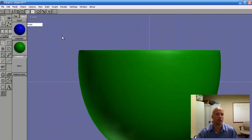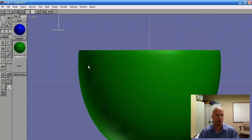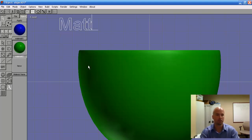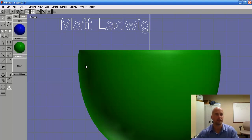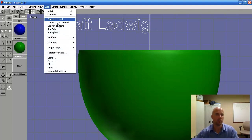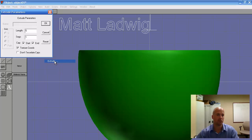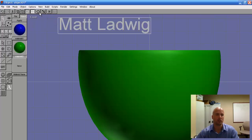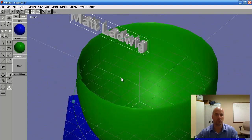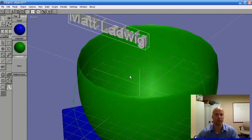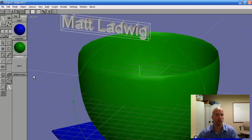Alright, from here click on the text tool. Click anywhere on the screen — I'm going to type my name. Alright, there it is. Go to Build, then Extrude. You can change the length, segments, and all of that sort of stuff as well. I'm going to click OK. Let's use arc rotate to see how everything looks. There we go — name's in 3D. Perfect, just like I wanted.